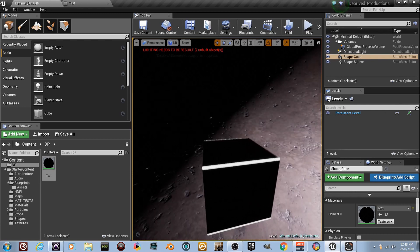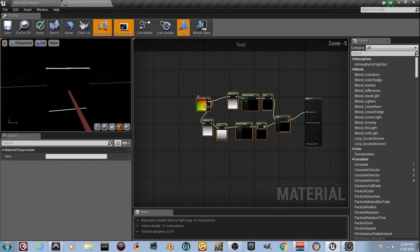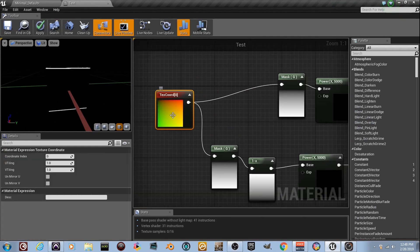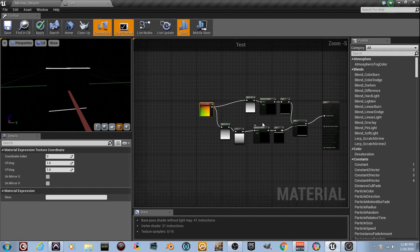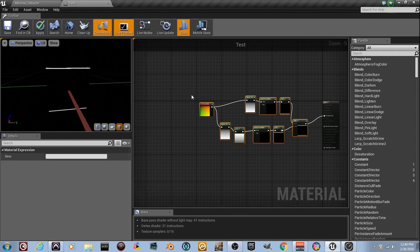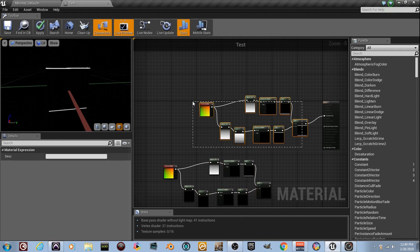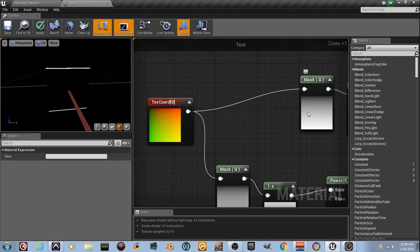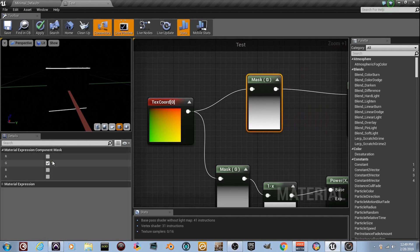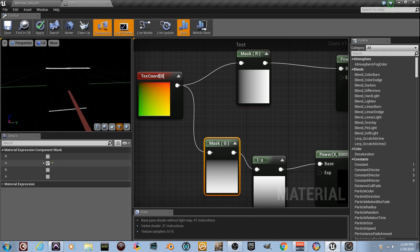Jump back in and keep going. I'm going to do more off of this Texture Coordinate. For the purpose of this video, I'm going to select all these nodes — the whole thing — Ctrl+C, Ctrl+V. Now I've got a duplicate down here. I'm going to go to the two Mask nodes and change them from green to red.